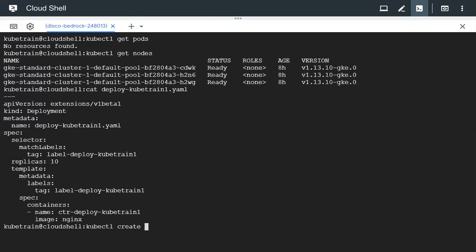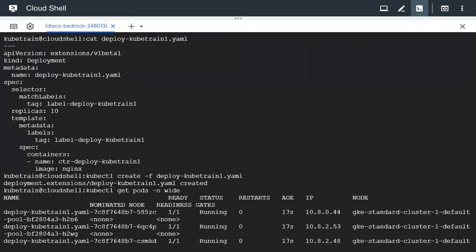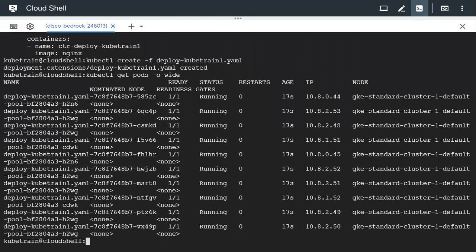We have created the deployment. Let's check the pods using `kubectl get pods -o wide`. All the pods are running across the nodes: h2n6, h2wg, and cdwk — it is running in all the nodes.